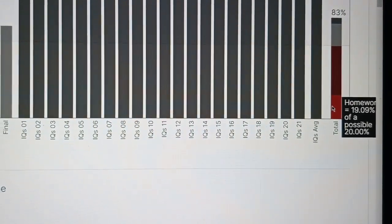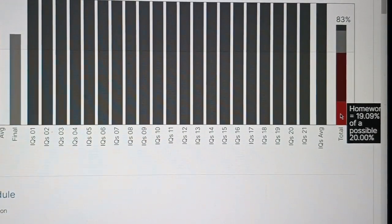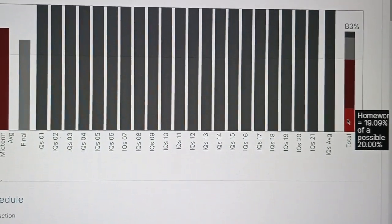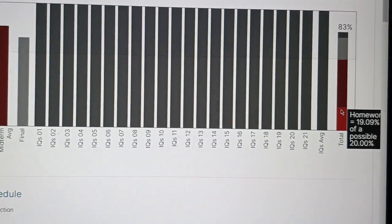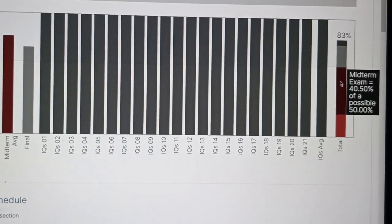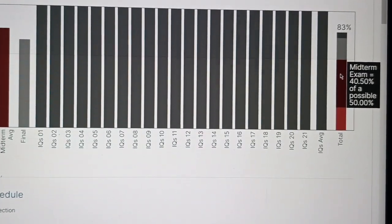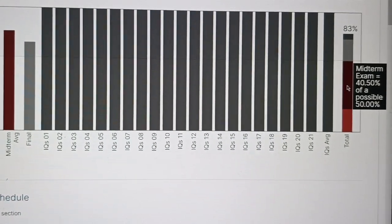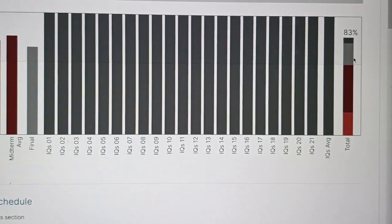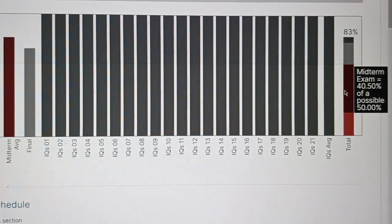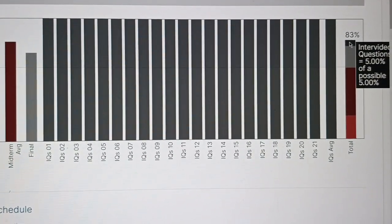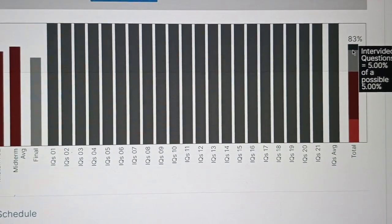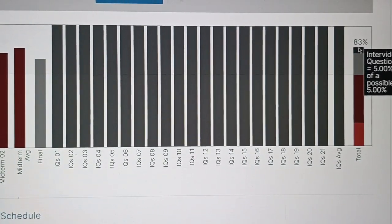So here is the homework. The total homework is 19.09% out of a possible 20%. That's the maximum. Maximum score you can ever get for the total grade. For the midterm exams, I got 40.50% out of a possible 50%. So if you get perfect, you get 50%. So for each of the midterms individually, that's 25%. And then for the final exam, 18% out of 25%. So the finals and both midterms individually, they contribute 25% each. And then the inter-video questions contribute 5% in total. And you got 5% out of them. So that's the total grade. That's 83%. Nice.